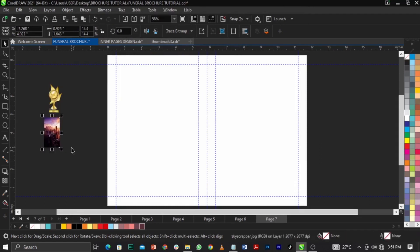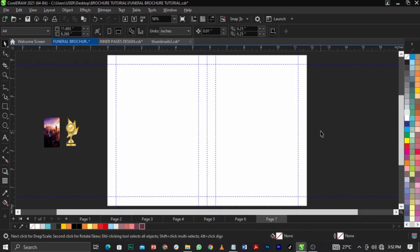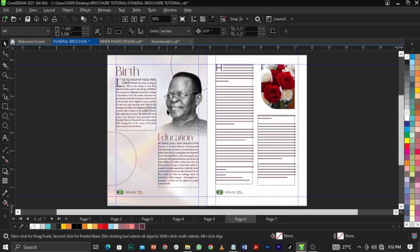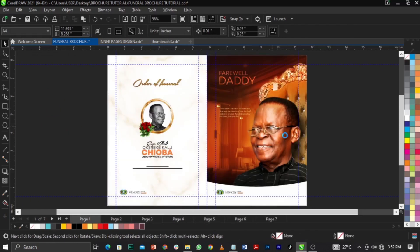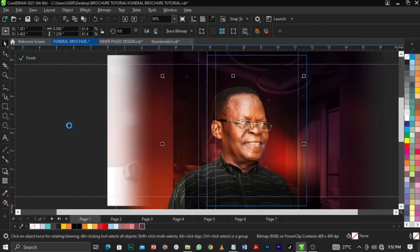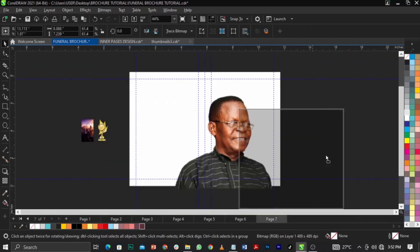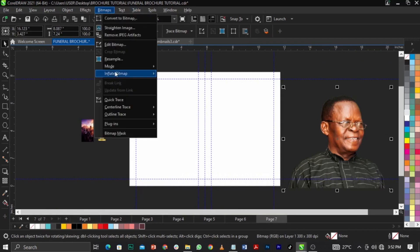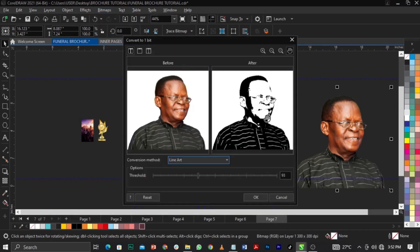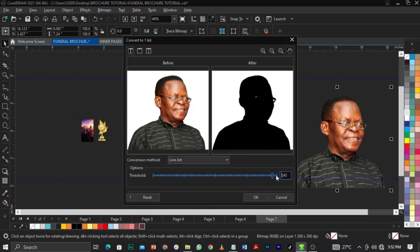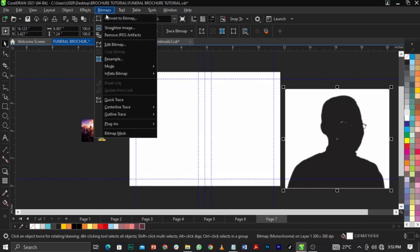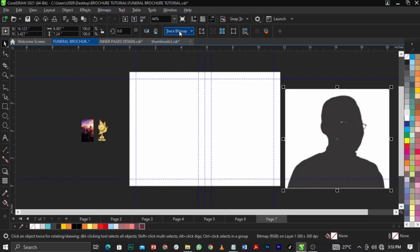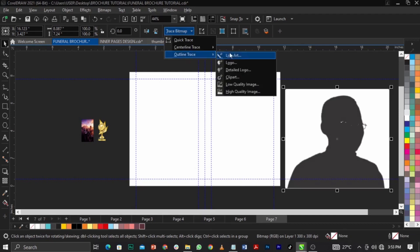I'll drag this image over here. We're making use of this image — I'm going to copy it, come over here and paste it, then convert it to bitmap. Once converted, I'll go to Bitmap, select Mode, then select Black and White. I'll set 252 pixels as the threshold, click OK, then trace bitmap on the property bar — select Outline Trace, then Light Art.